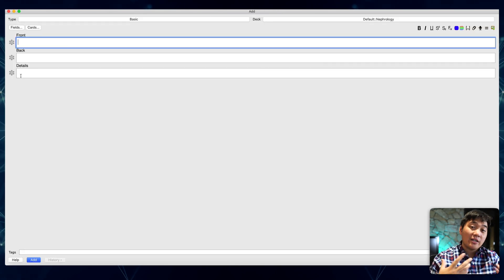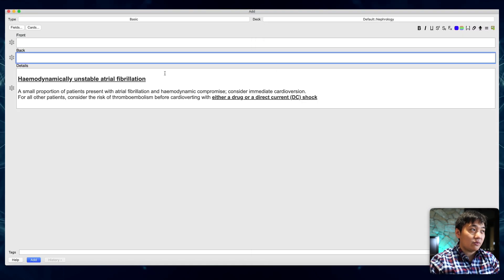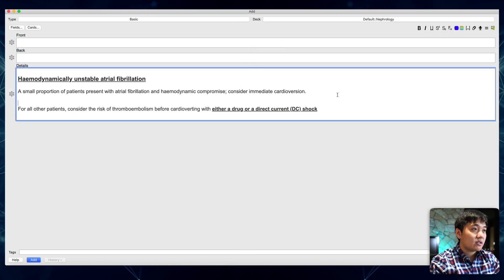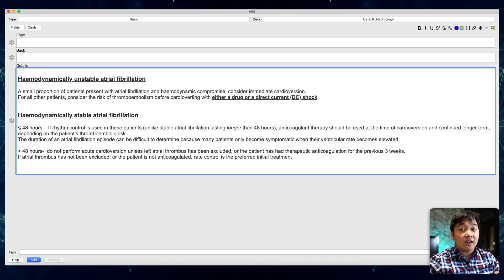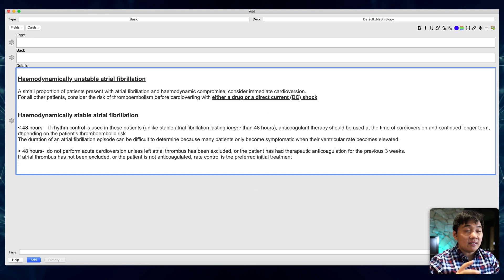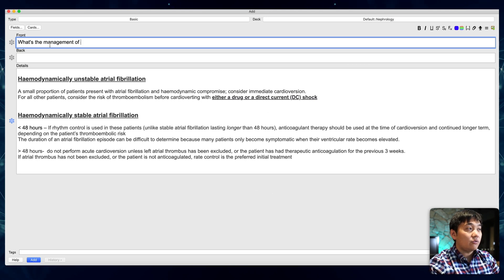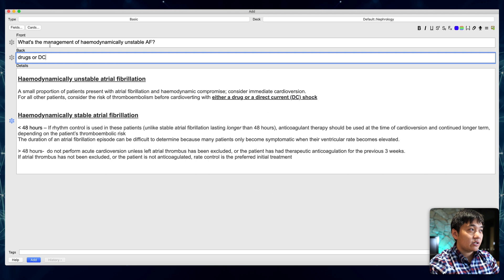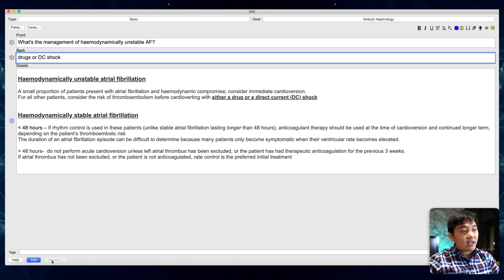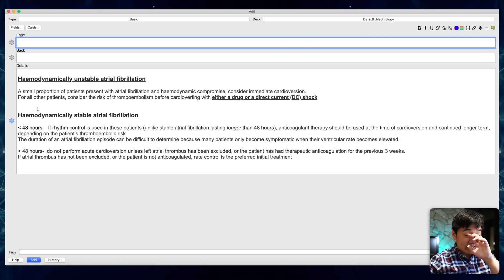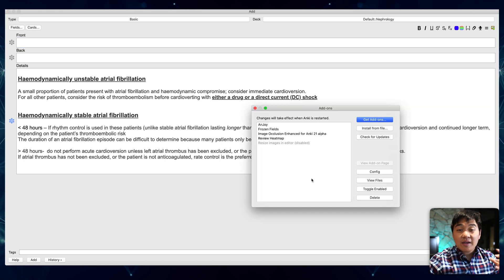Another useful plugin is Frozen Fields. When you're making multiple cards on a related topic and you want to keep the Details field the same across cards without re-pasting, click the snowflake icon next to that field. This 'freezes' that field so when you add a new card, the frozen field retains its content while the other fields reset. For example, if I have a card about management of haemodynamically unstable AF and the details text is the same reference, I freeze Details so it carries over to the next card automatically.